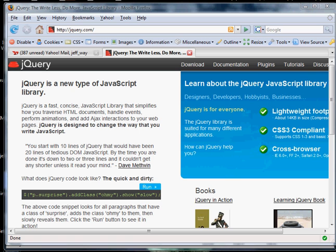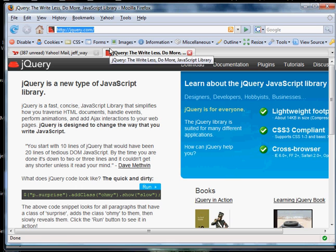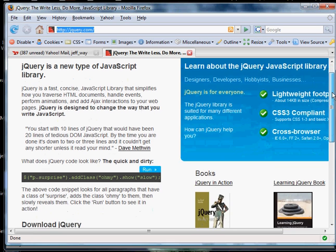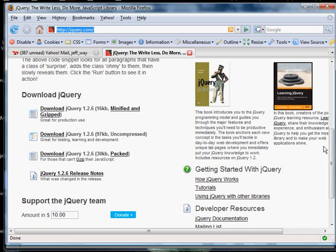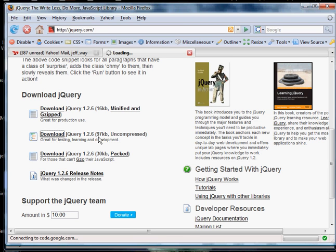The first thing that you're going to want to do is download the library. So we're going to visit jQuery.com, and that's going to take you to their homepage. And right here on the homepage, you can download the library. You can download a minified version or an uncompressed version. And since this is just for testing and learning, I'm just going to download the larger file. But when you add it to your web application, you'd want to go and exchange that for a more compressed version.